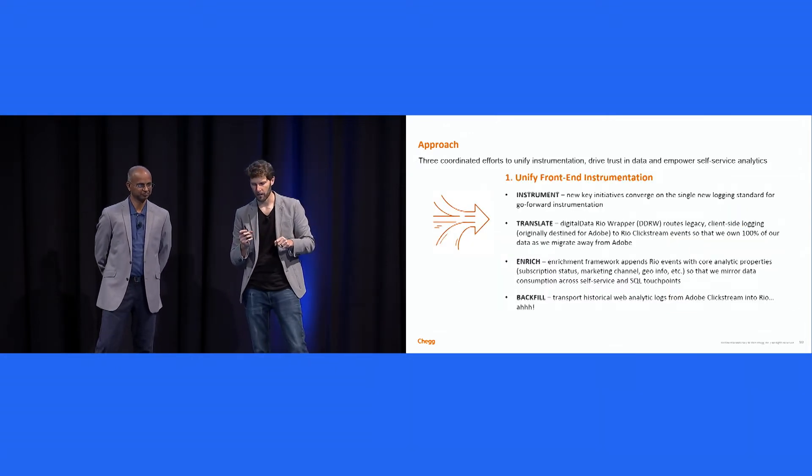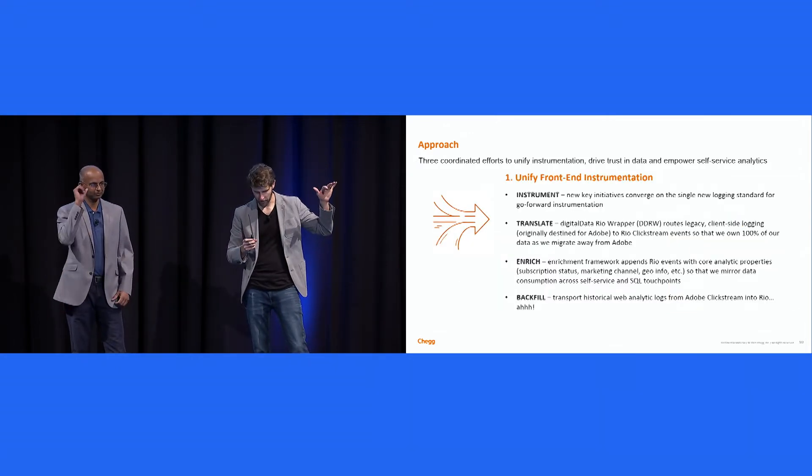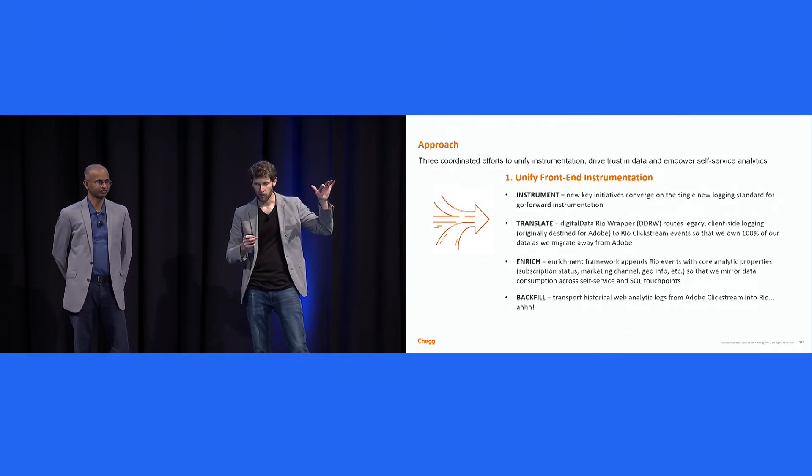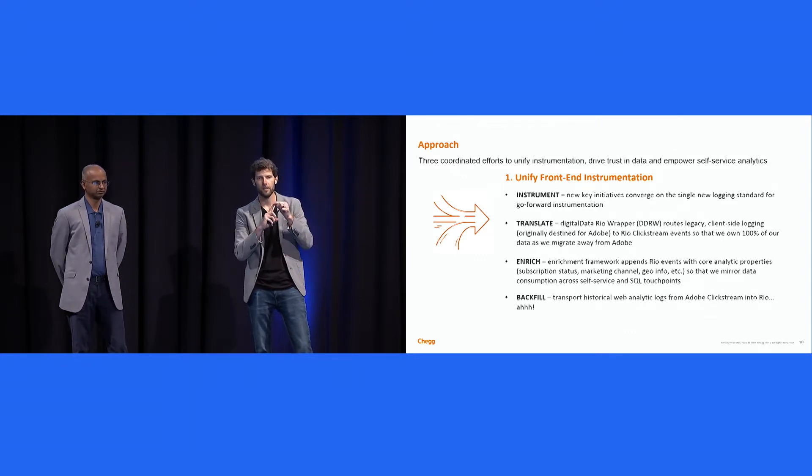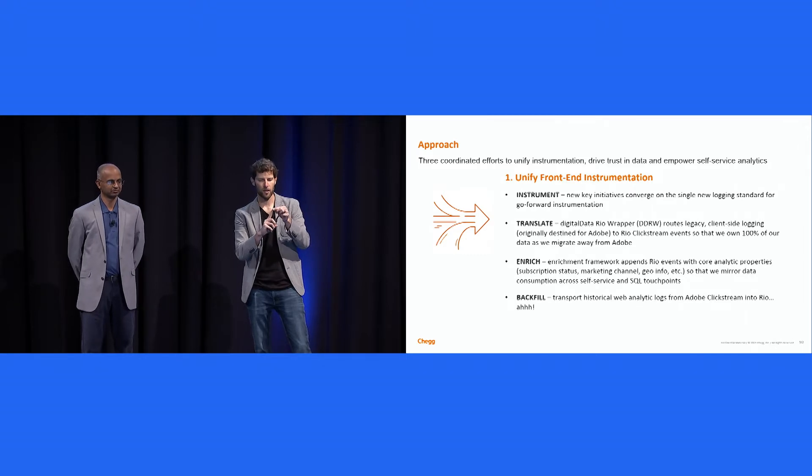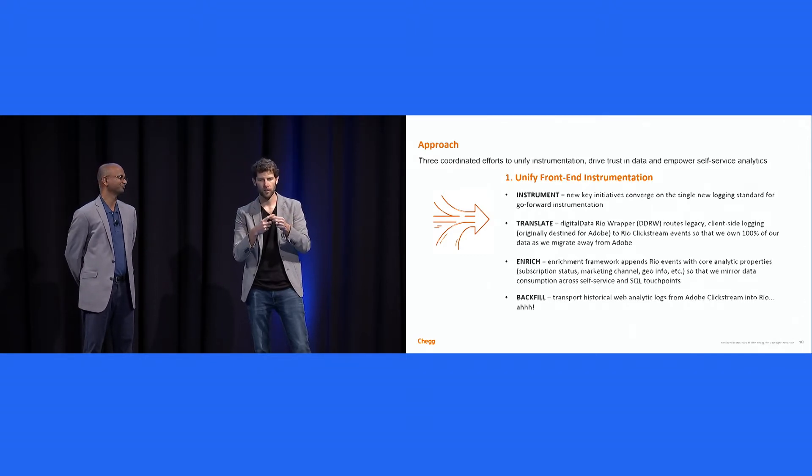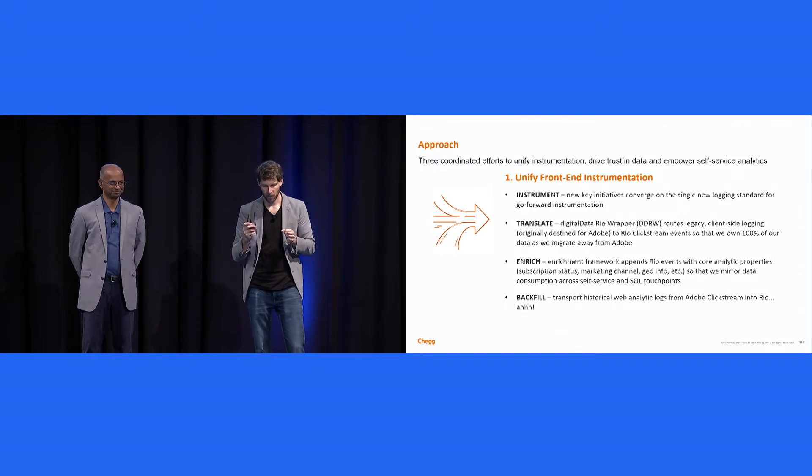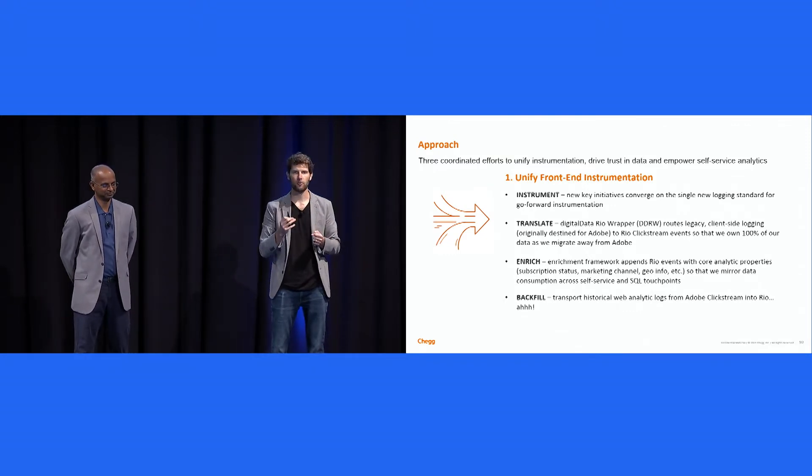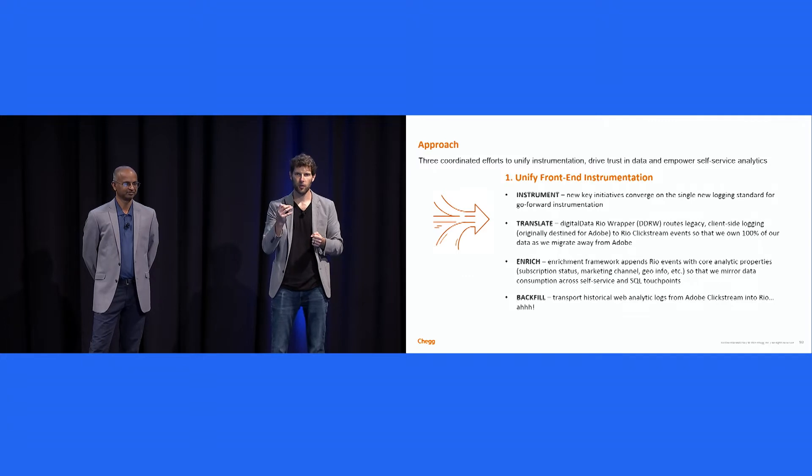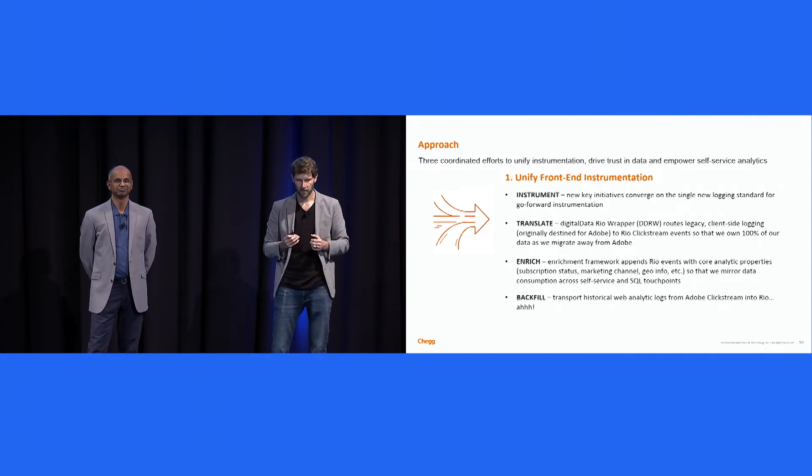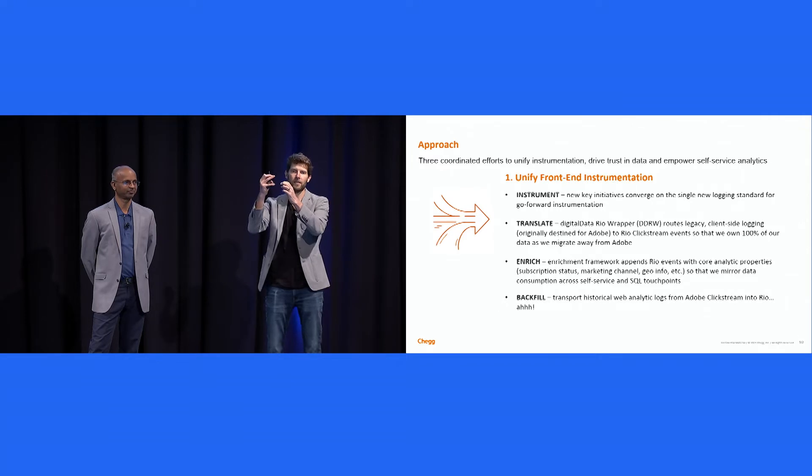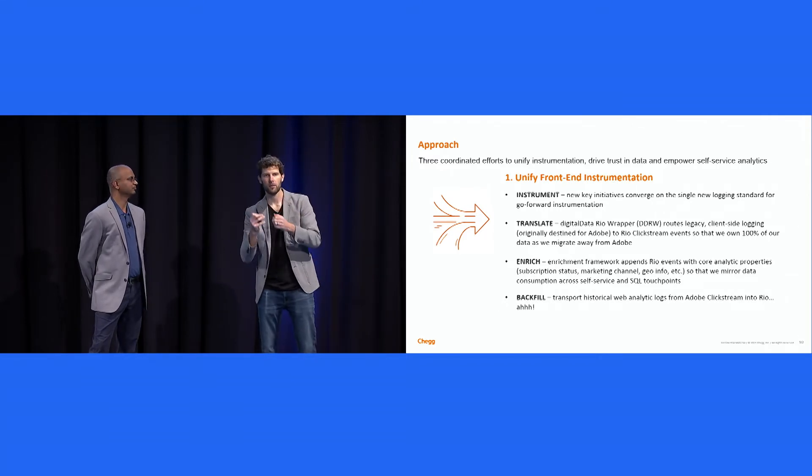Unifying the front-end instrumentation. As I mentioned, we had like six different areas where we logged things. We first created a unified standard. There was a single new logging stack. We called it Rio. Rio is Spanish for river, like a river of data, right? And we aligned the organization that all new product releases would have Rio instrumentation in place. Cool. That covered all of the existing instrumentation or all the new features.